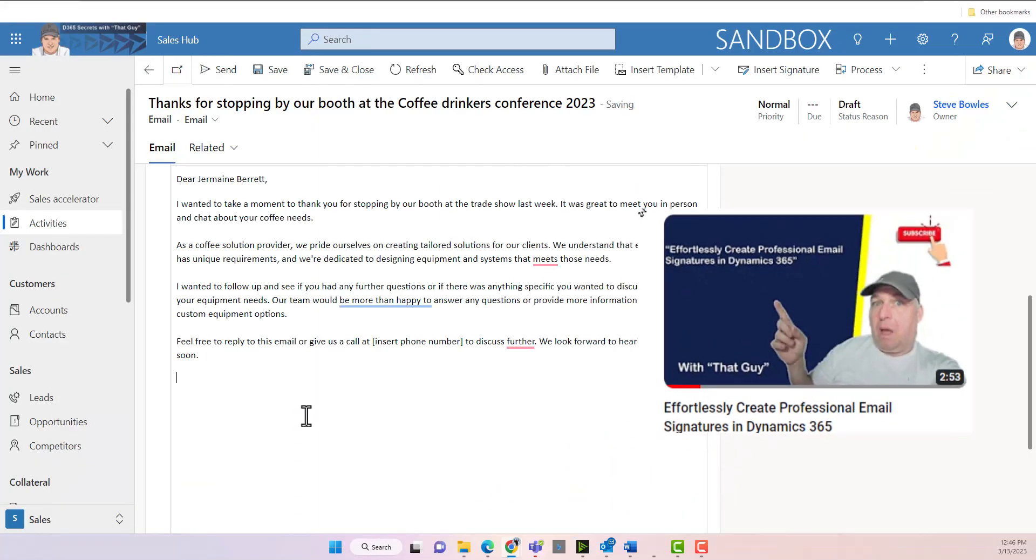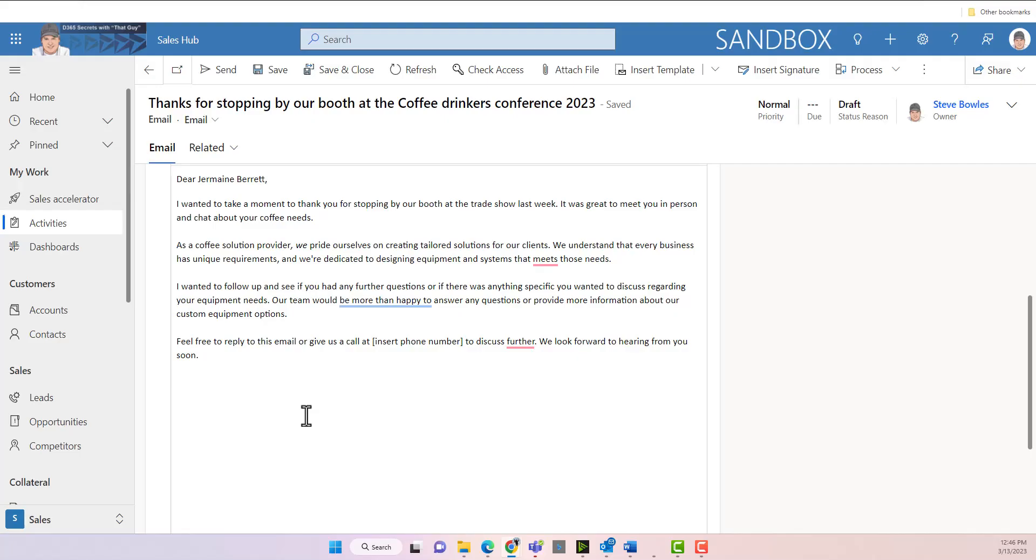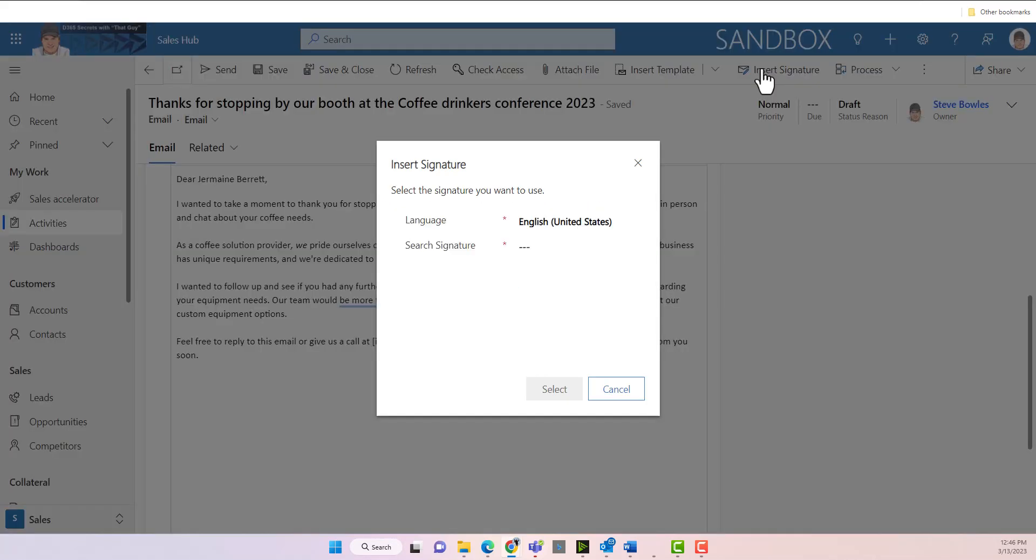Now, in this video I'm not going to cover how to make a signature. What you can do is there'll be another video in the tips and tricks area that you can go to for how to create a signature for your email. But we're going to come in and we're going to insert a signature that I've already created.